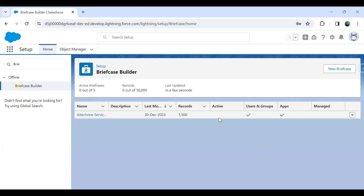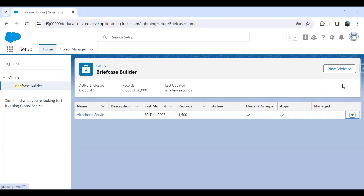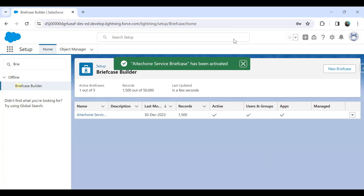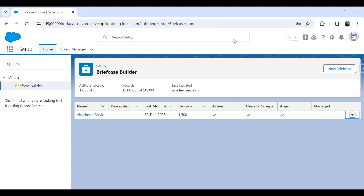Finally I click Save. Once we click Save, you can see our briefcase is ready but it is not yet activated. In order to make it available for other users we have to activate it. We can activate it, clone it, or delete it as needed. I simply click Activate, and once I click Activate, my briefcase will be activated. Now the field service users — those who have been assigned this briefcase — can log in and access it.